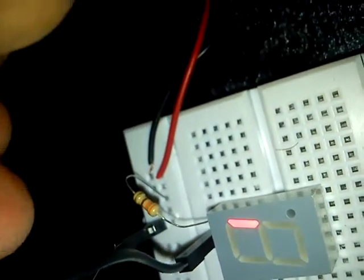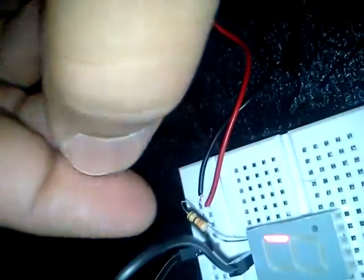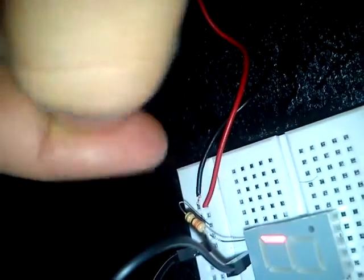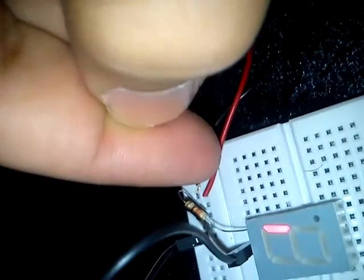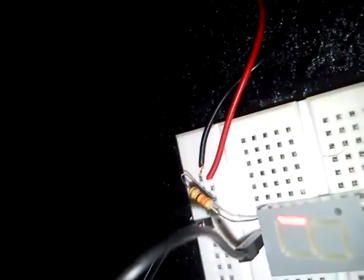So this is the common anode display. The common node is connected to the ground, and the resistor is connected to the VCC like this.